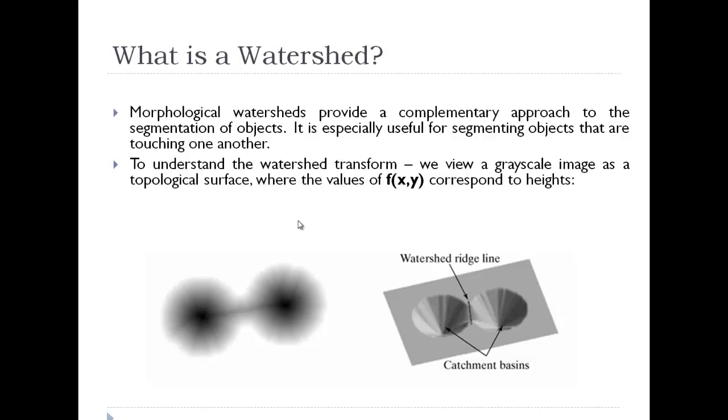To understand the watershed transform we view a grayscale image as a topological surface where the value of f(x,y) corresponds to the height. We have such an image with catchment basins and watershed ridgelines.